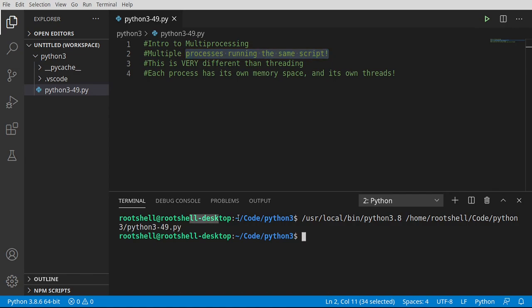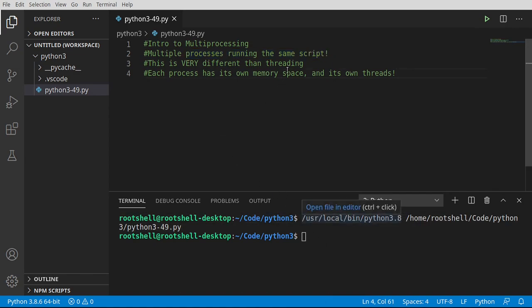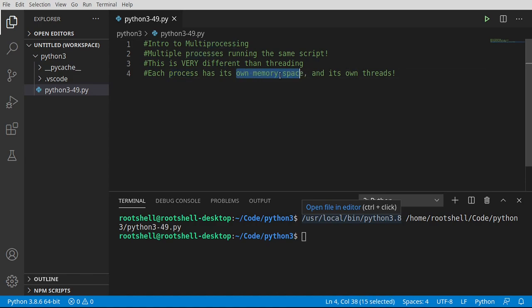See? Ta-da! We've run it one time. What we're going to do is run the same script through multiple processes. Now, what are we talking about here? A process has its own memory space. When I say process, think program has its own memory space and its own threads.